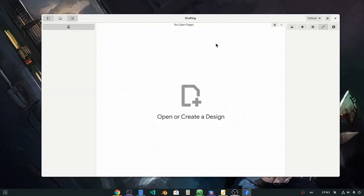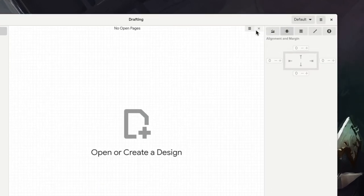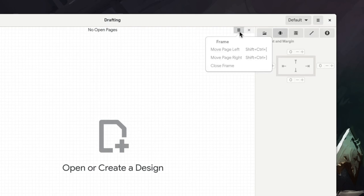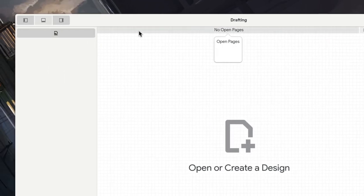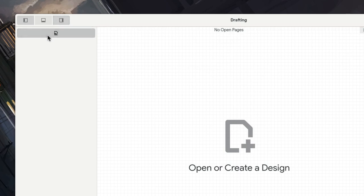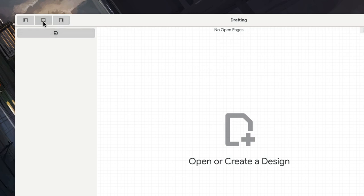Whoa, even the light theme doesn't look that bad! Although I believe the colors could use a bit more tweaking! And if we could also use custom accent colors maybe?